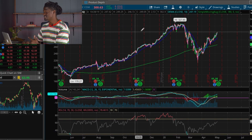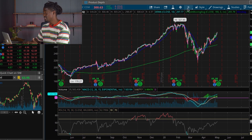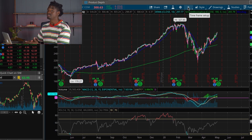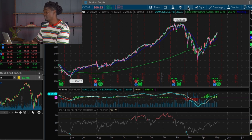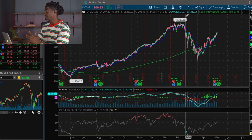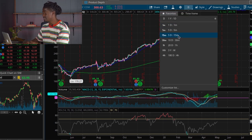Alright YouTube, here we go. This is the thinkorswim platform that I use from TD Ameritrade. It's completely free — all you have to do is sign up and make an account with TD Ameritrade. You can download the thinkorswim platform onto your computer or onto your phone, as they do have a mobile app. Let's get straight into the technical analysis.